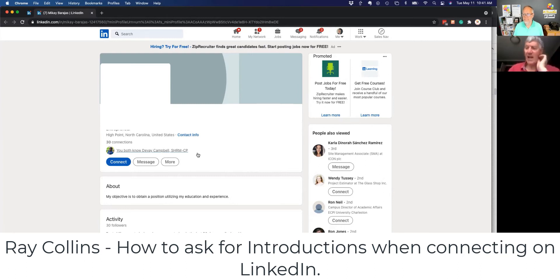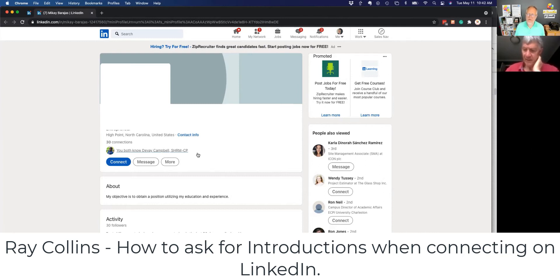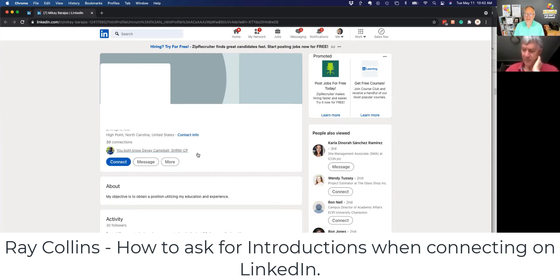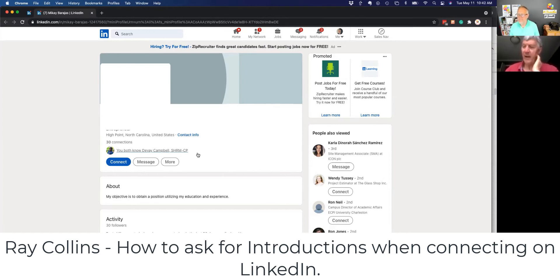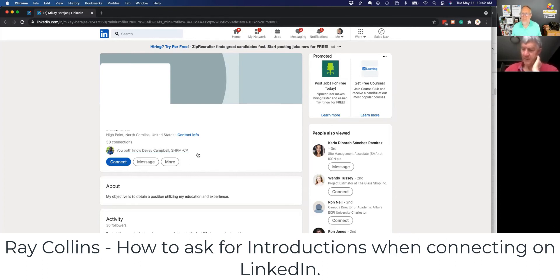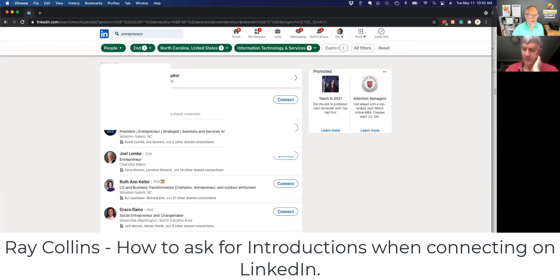Send McKay an email. Now copy me on the message and introduce me to McKay so I could connect with her on LinkedIn and if she would like to have a conversation. So you say, send McKay an email and copy me on the message. Introduce me to her. And so that I can connect with her on LinkedIn.